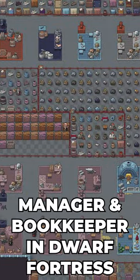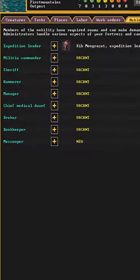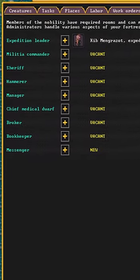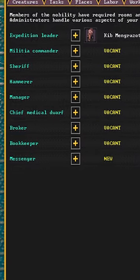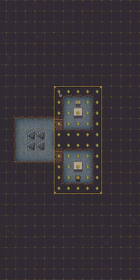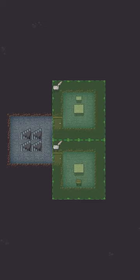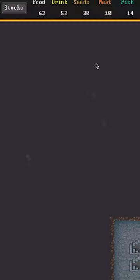It's of utmost importance you keep your fortress organized. Manager and bookkeeper dwarfs will make your life much easier. Once you assign them, they'll require a small office where they'll do their work.